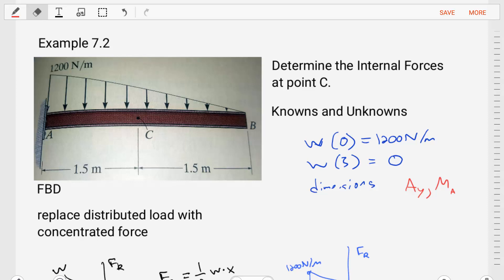Hello students, welcome to statics. I'm Dr. Stewart and today we're going to do some examples for shear and bending moment diagrams. The example we're going to do today is example 7.2, from Hibbeler's statics book.